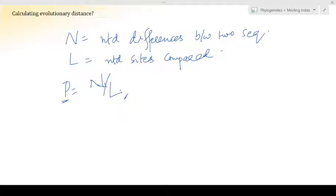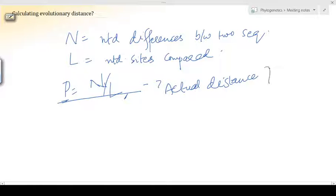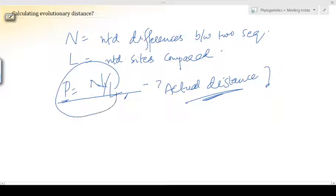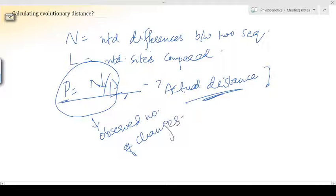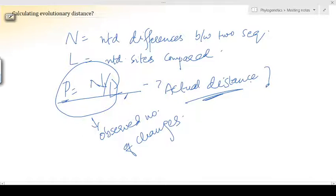But one drawback with this simple method is that when we talk about evolutionary distance, how can we actually estimate the true total distance? Because this is the observed number of changes — we are comparing a set of sequences, calculating the total number of sites compared and the observed number of changes. For instance, if there is a difference of 10 nucleotides between two sequences, we say the difference is 10. But this is the observed number of changes. What about the actual number of changes?